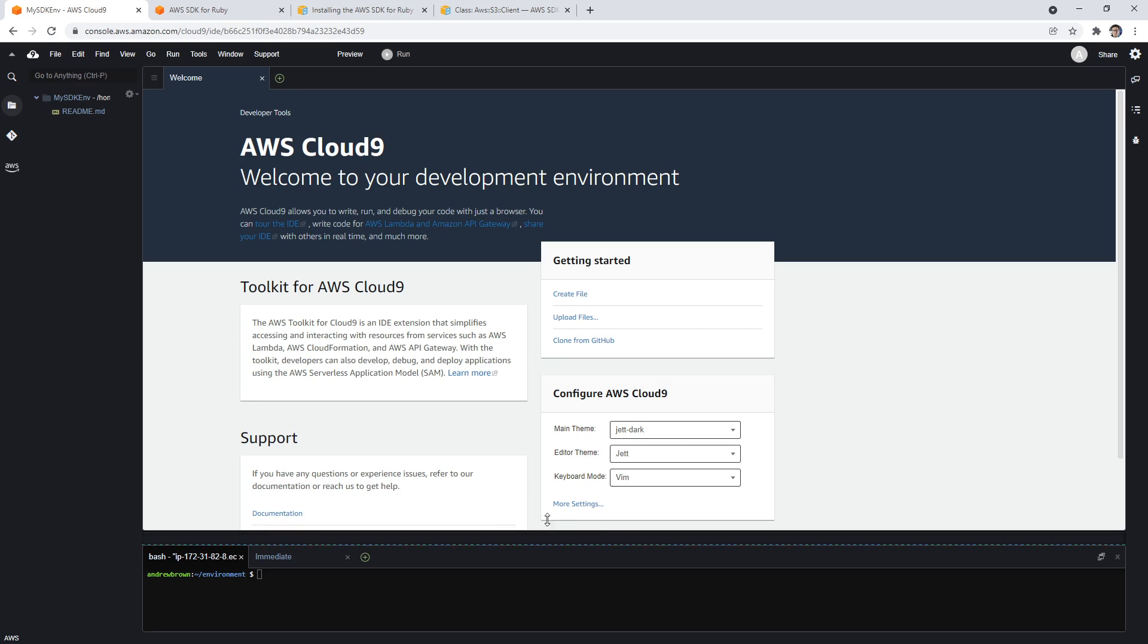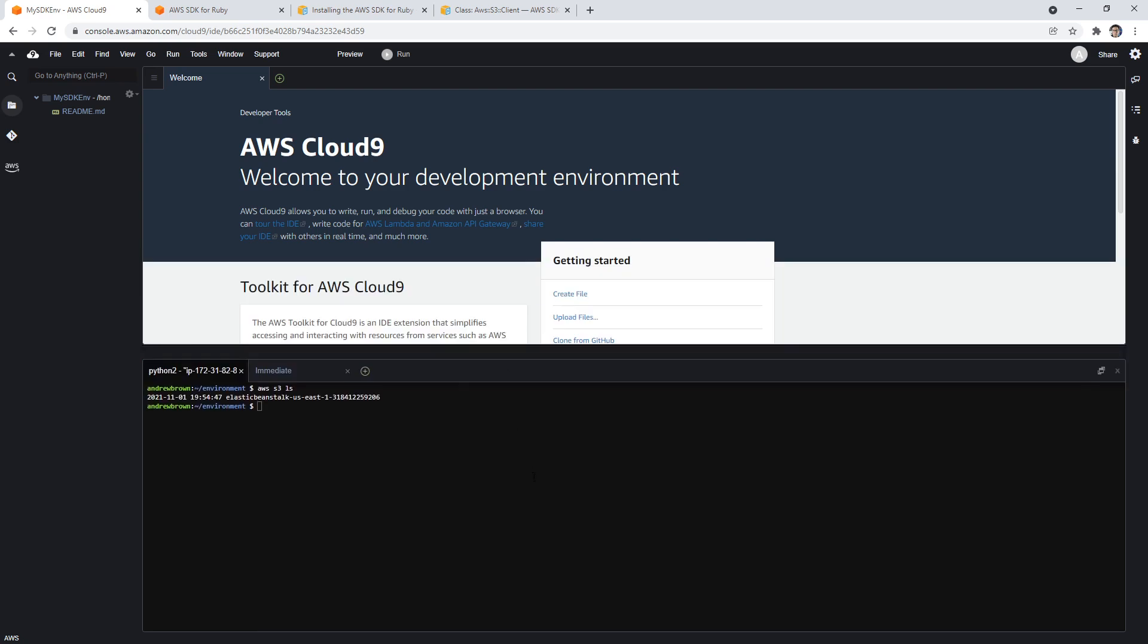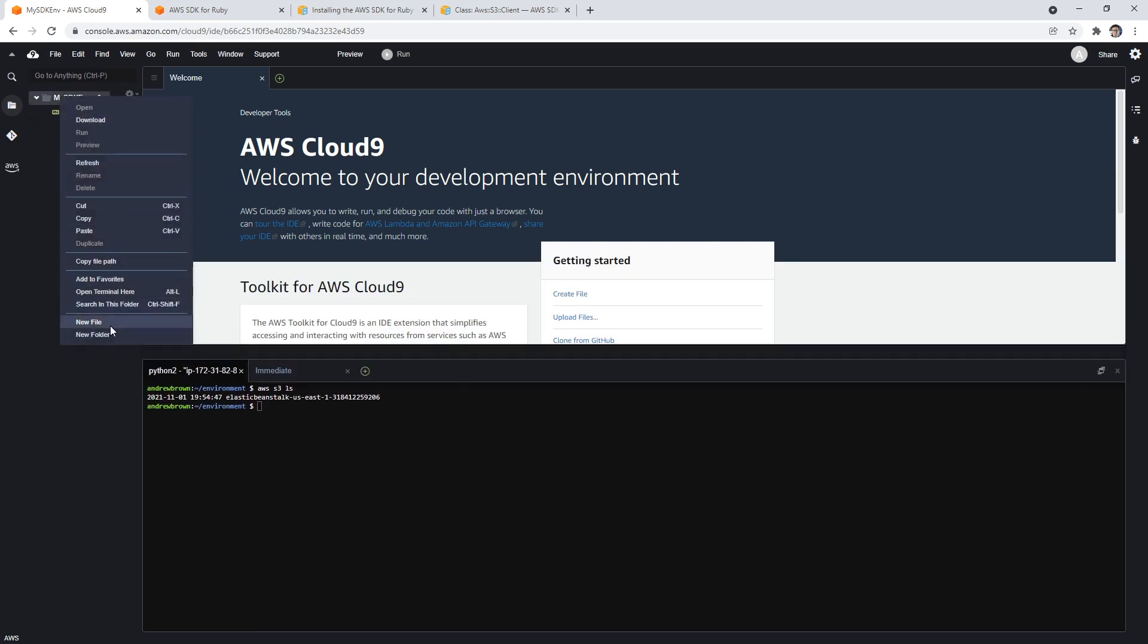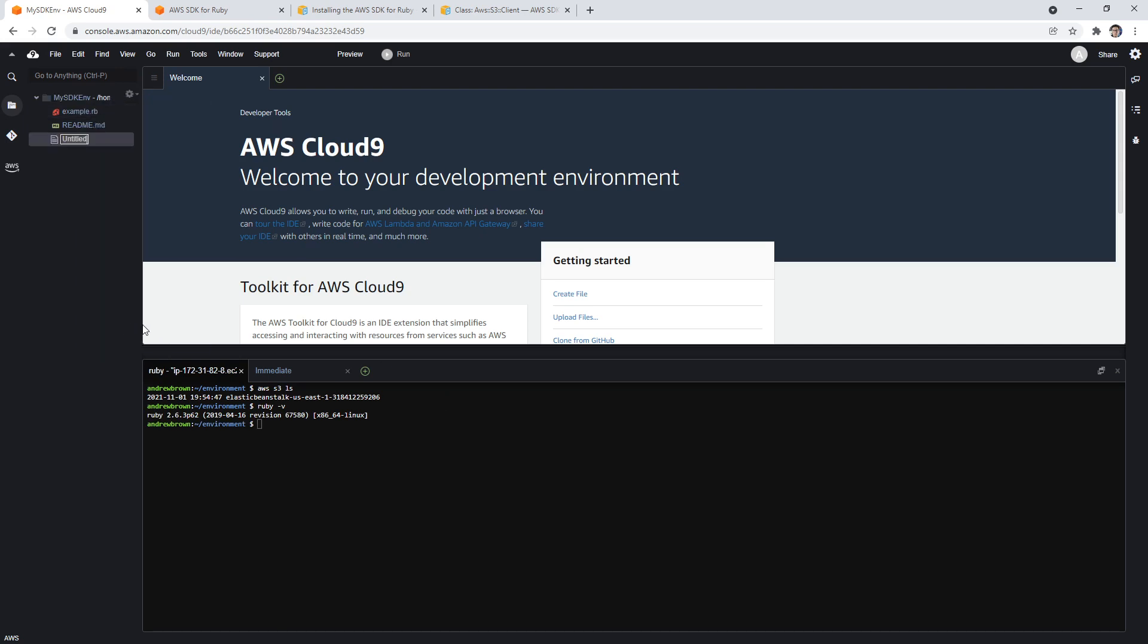But what we need is we need to make sure that we have our credentials. If we type in aws s3 ls, that's my sanity check that I always like to do to make sure I have credentials. Notice that we didn't have to set up any credentials. It was already on this machine, which was really nice. I'm going to create a new file here. It's okay if you don't know anything about Ruby. We're just going to have fun here and just follow along. I'm going to do example.rb. I'm going to make sure Ruby is installed by doing ruby -v. So it is installed, which is great.